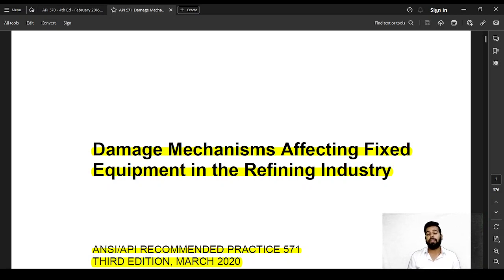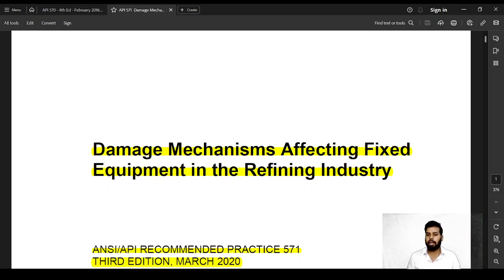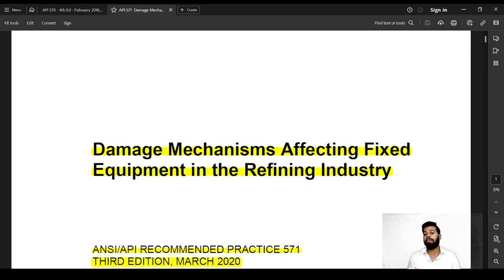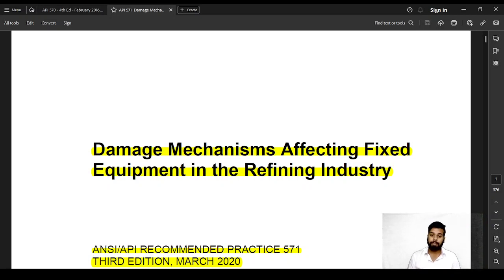We need to consider all of these things because this is a key part of inspecting in-service equipment. Every API inspection code — whether it is tank inspection (API 653), pressure vessel inspection (API 510), or piping inspection (API 570) — requires some analysis of API 571, a recommended practice that helps identify damage mechanisms.